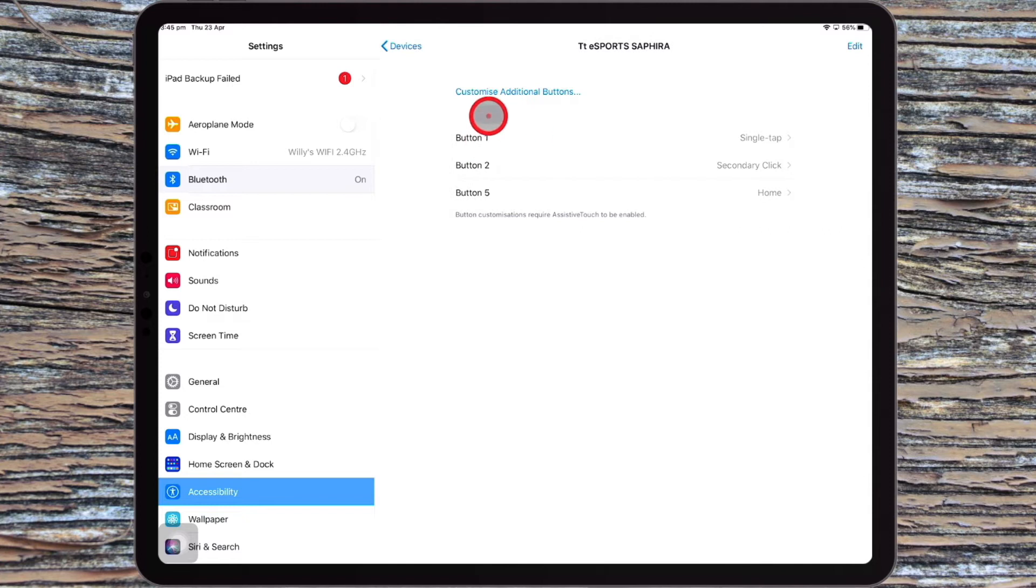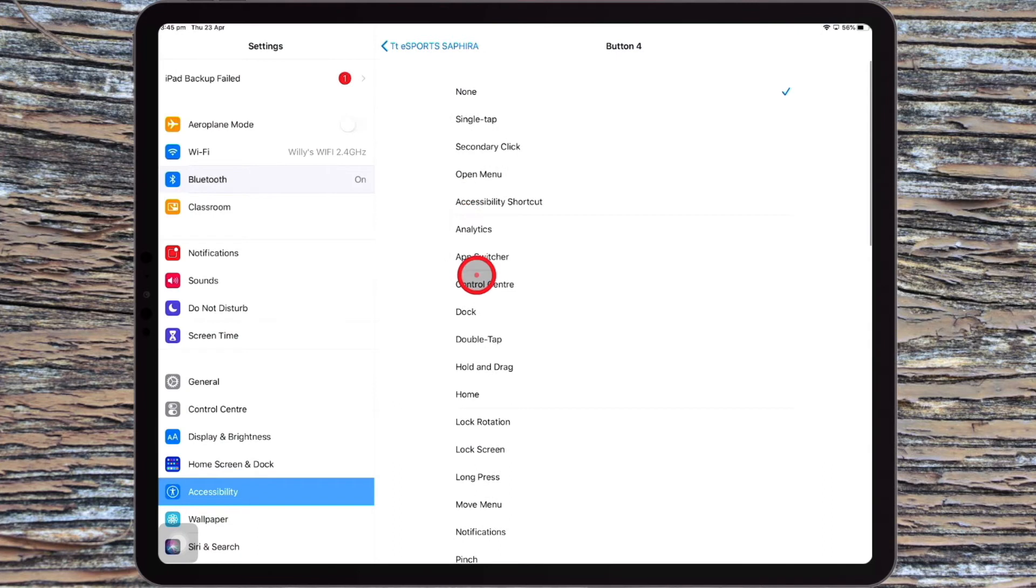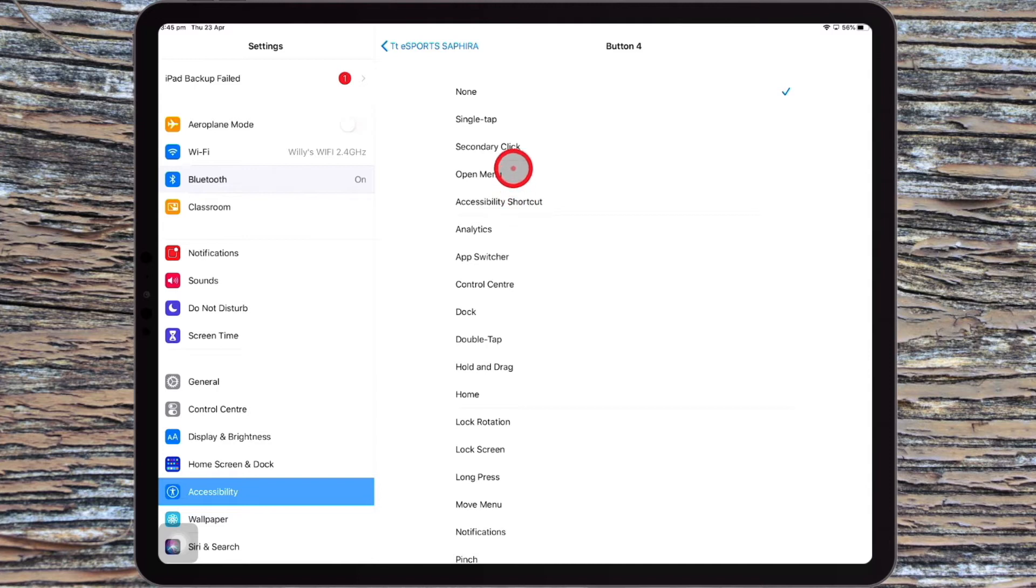what you can also do is you can customize buttons. So by clicking on customize buttons, you then choose a button on your mouse, and then you've got all these options that you can choose from for what you would like that button on your mouse to do. So if you're using a magic mouse, there are no buttons on it,